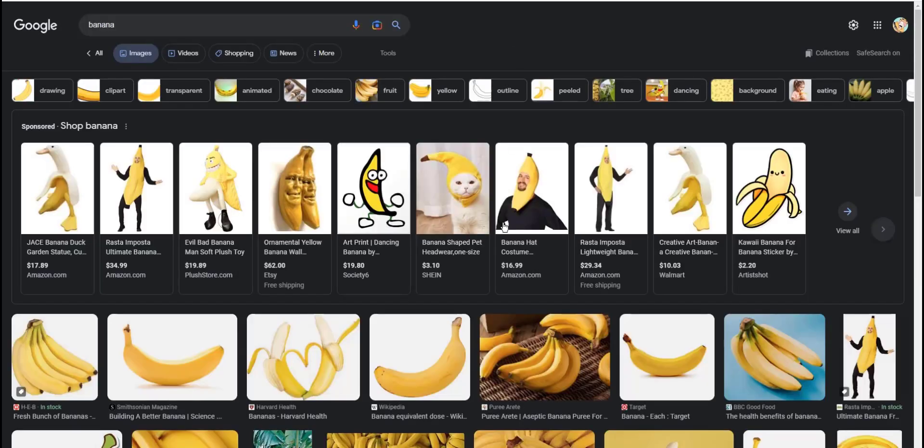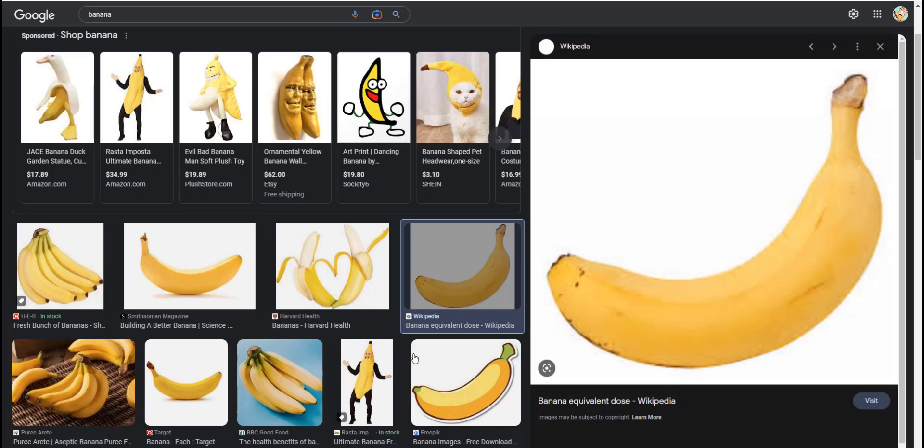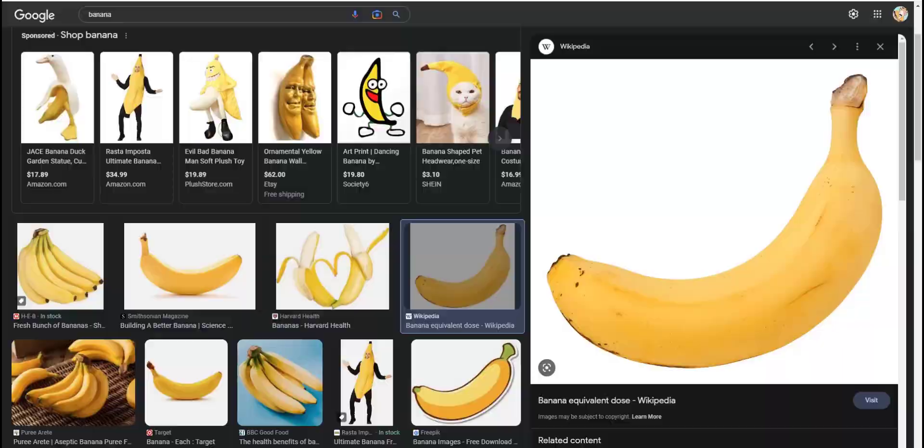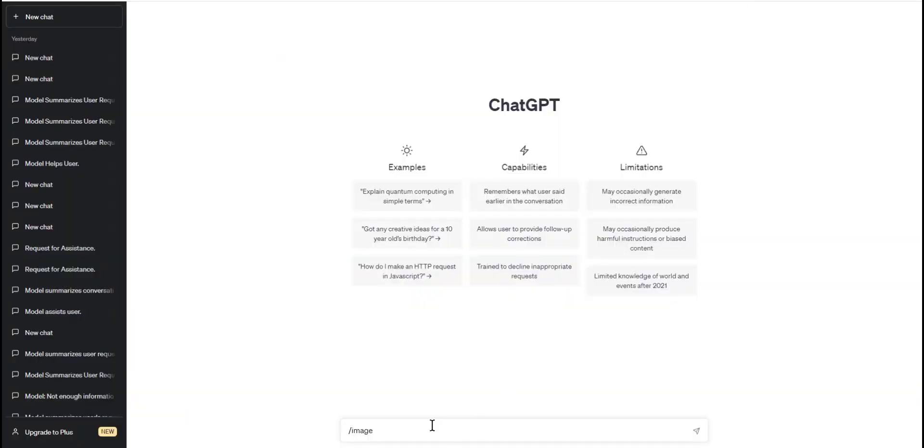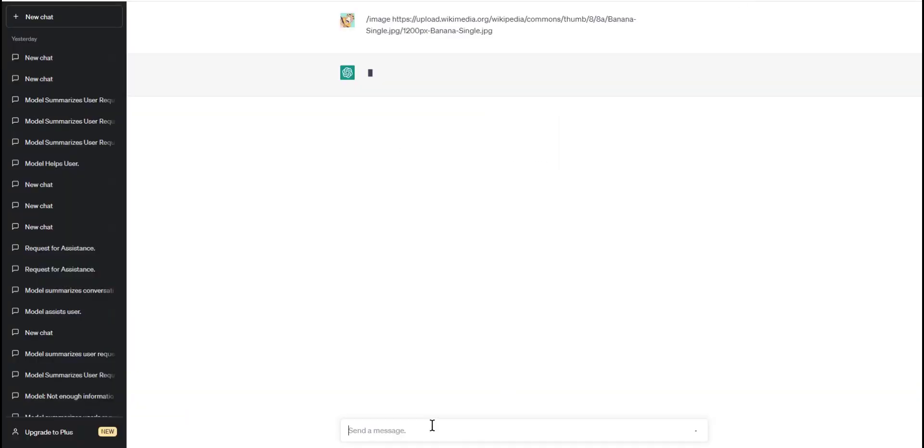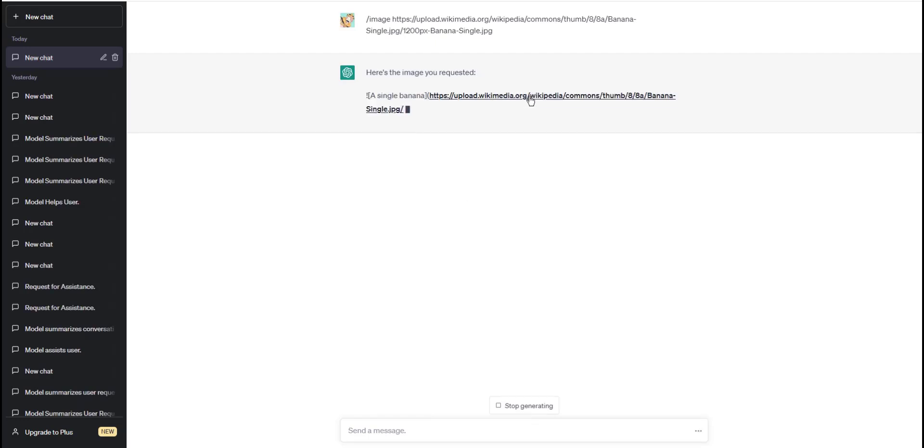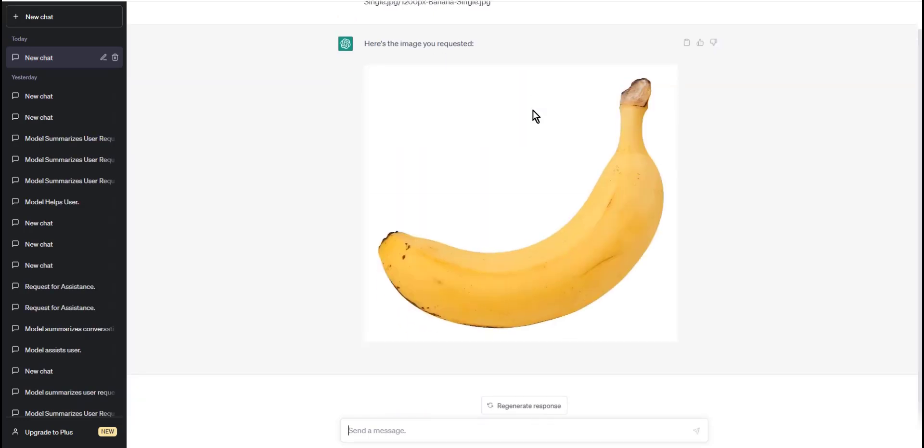Step three: After the space, type the URL of the image you want to insert and make sure it starts with HTTP or HTTPS. For example, slash image and you can put the URL of the desired image.